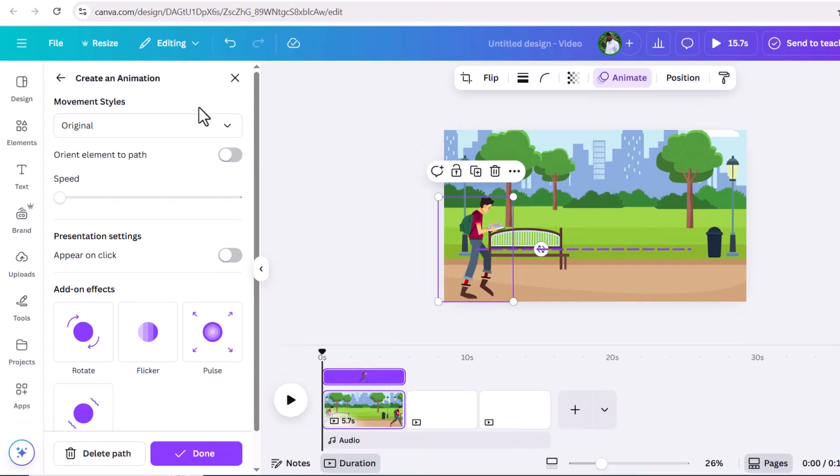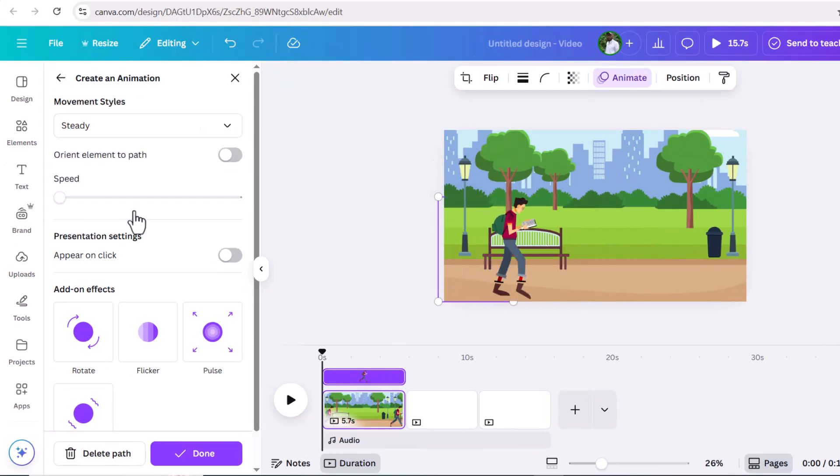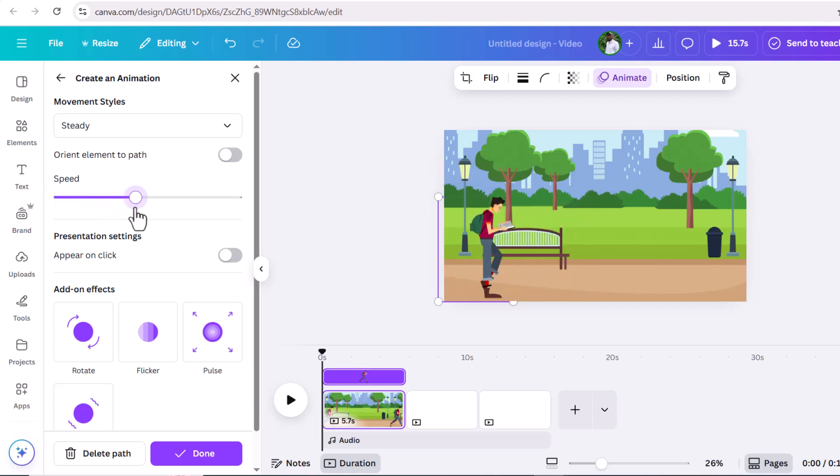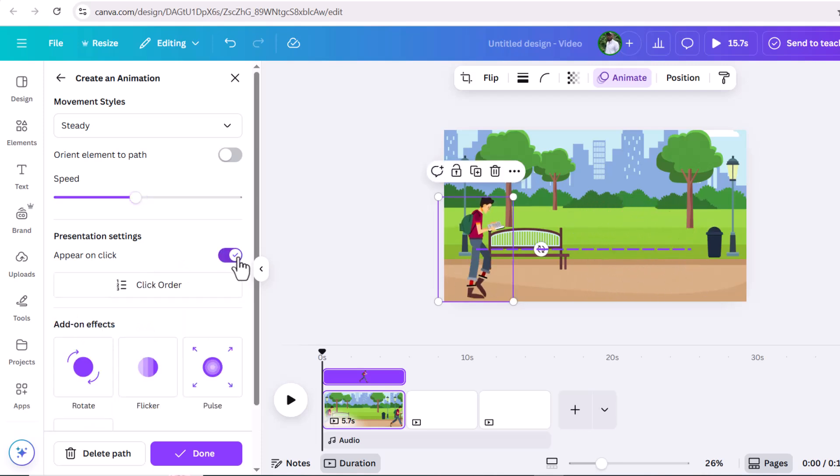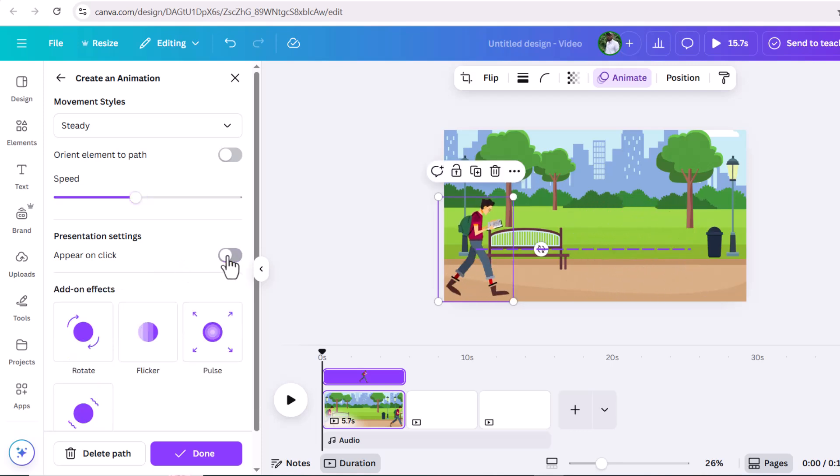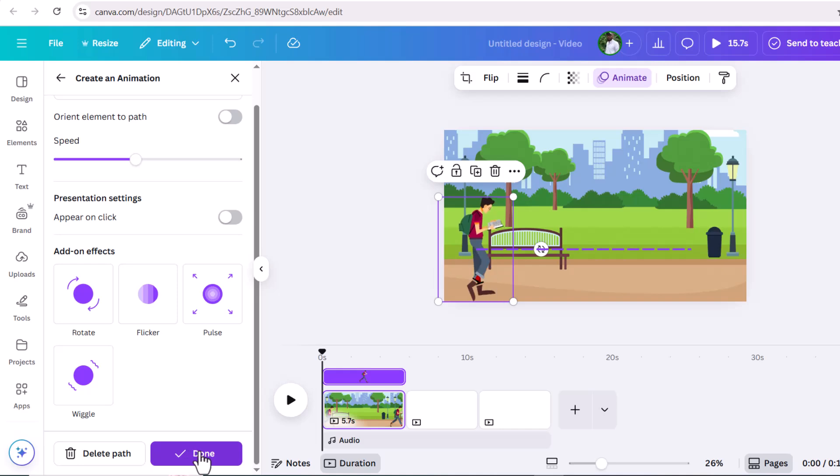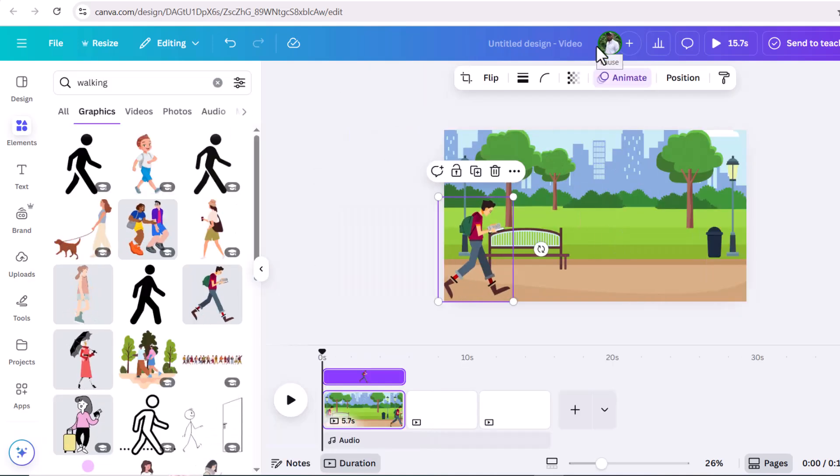And you also have choices, you can choose smooth or steady. I'm going to select movement style steady like this. I'm going to leave it like that. You can also change the speed and make it as fast or as slow as you want it to go. Now I'm going to click done because that looks fine.